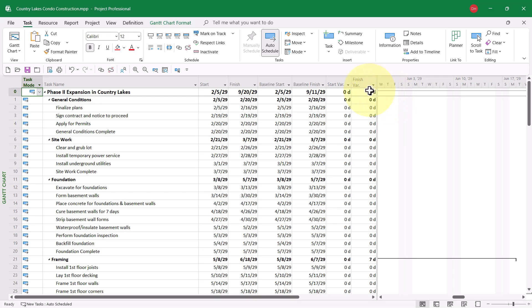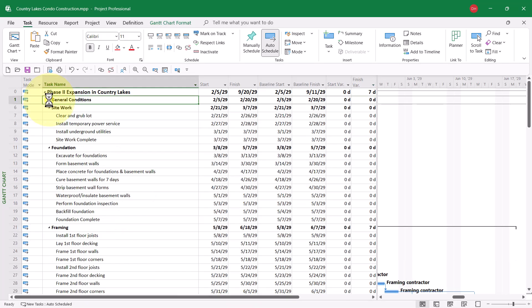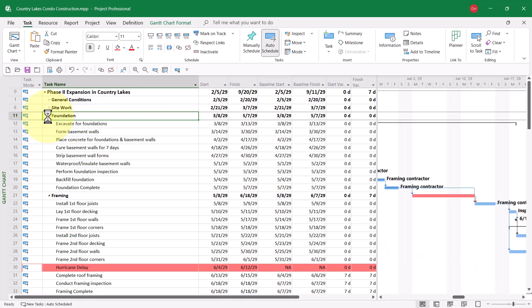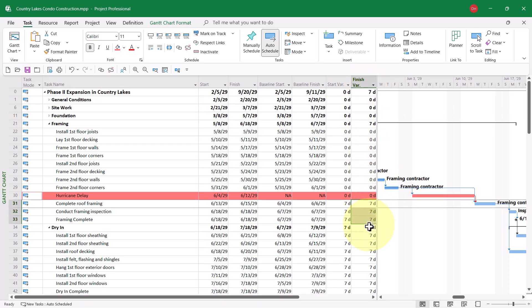Then I need to drag the split bar over to the right edge of the Finish Variance column. In row 0, I can see for the entire project, the Finish Variance is 7 days. Now, let me collapse a couple sections here for tasks that are already completed, and this will let me see the hurricane delay task. I want you to notice that row 0 Finish Variance is 7 days, and all of the tasks below this delay task also show a Finish Variance of 7 days.